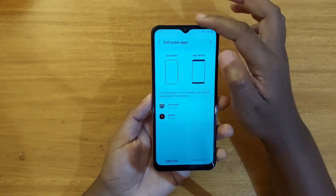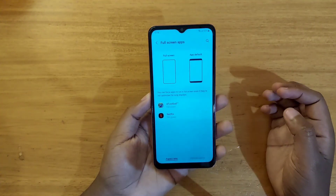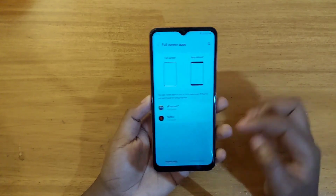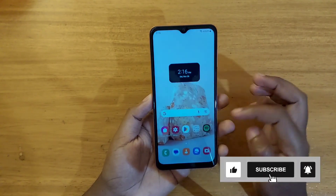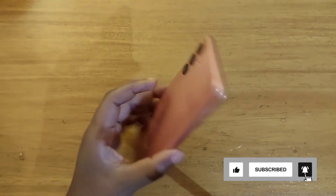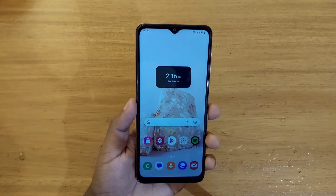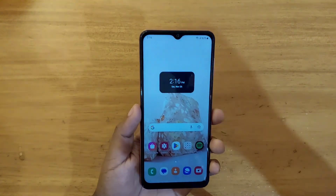So that's basically how you enable full screen apps on the Galaxy A04s right here. Thank you guys for watching and I'll catch you guys in the next video — peace out.